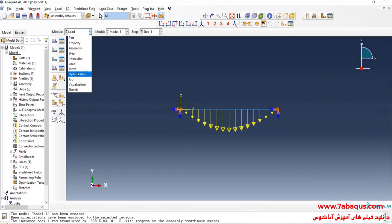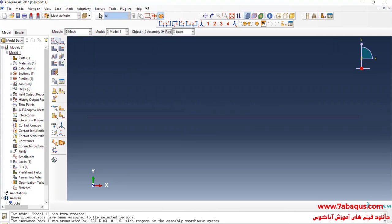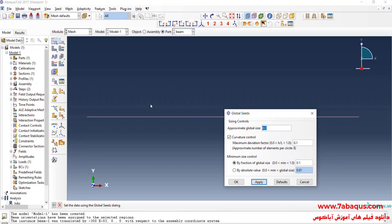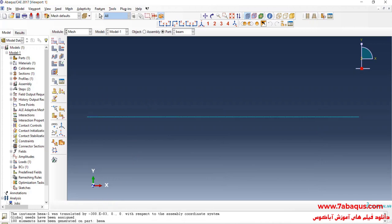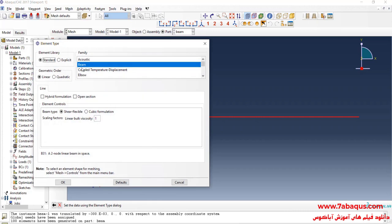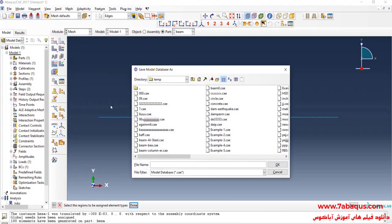In the next step, I will enter the Mesh module, click on Seed Part, enter approximate global size equal to 0.01 meters, and OK. Then I will click on Mesh Part and Yes. Here I will save the model.